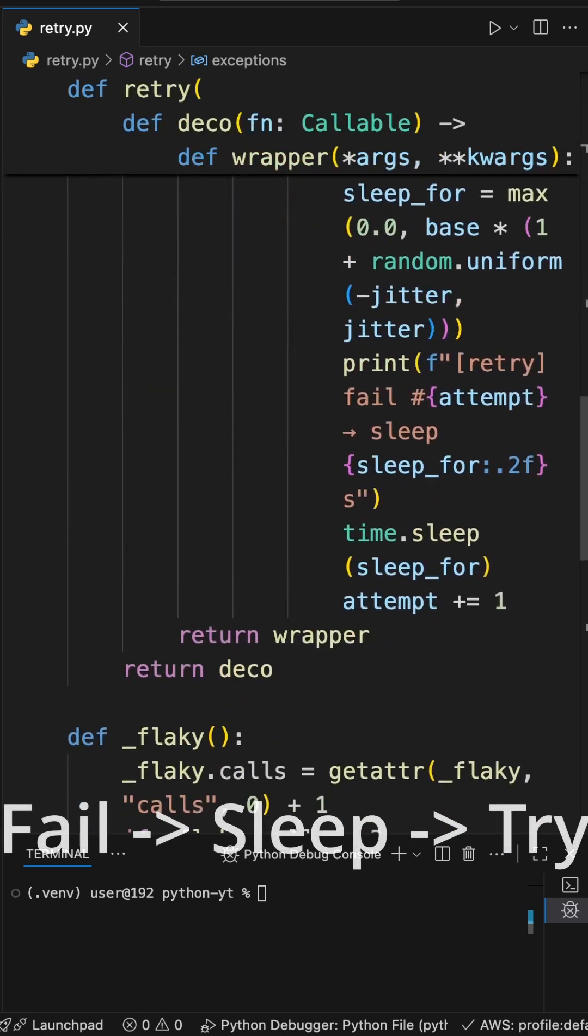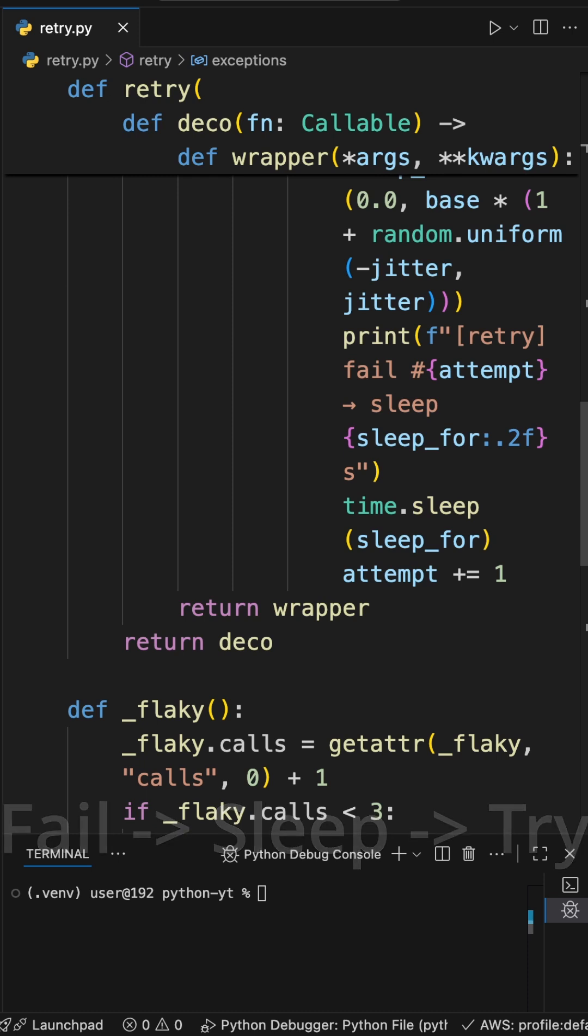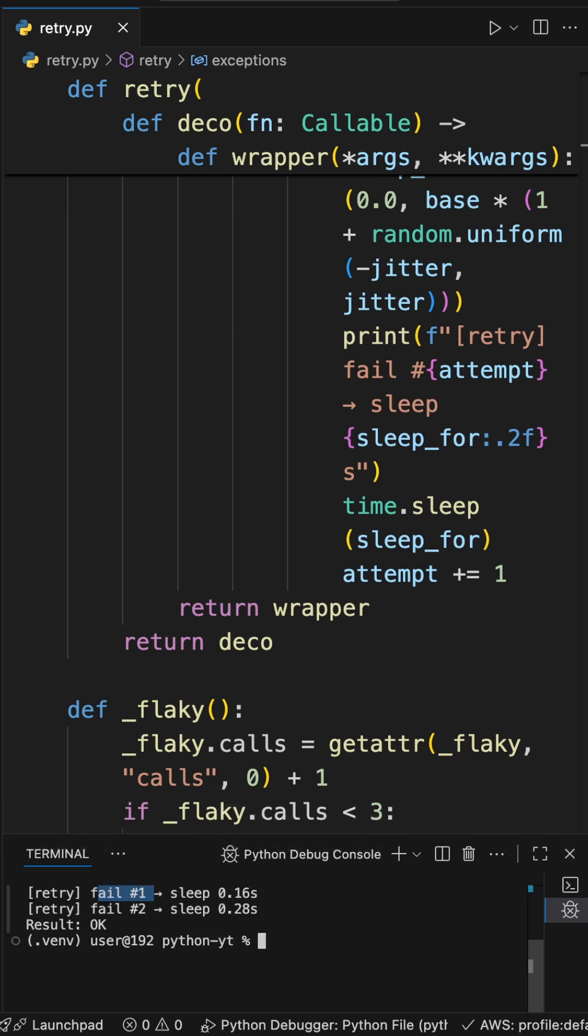Watch: fail, sleep, fail, sleep, and then okay. So fail first, sleep for 16 seconds, then fail, sleep for 28 seconds, and then okay.